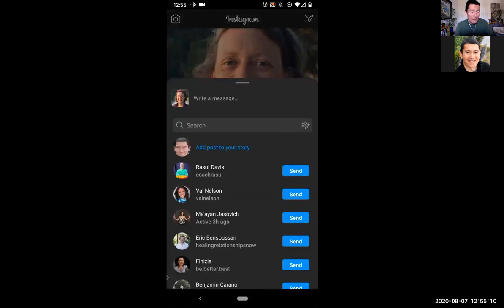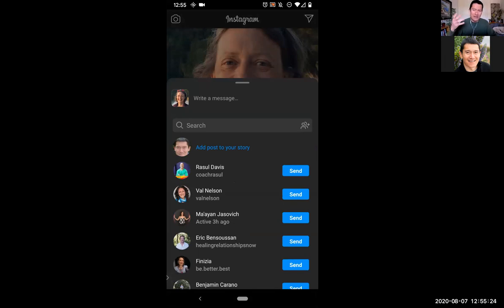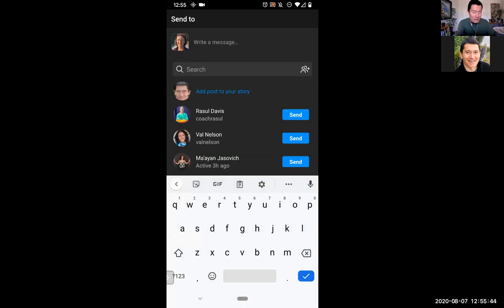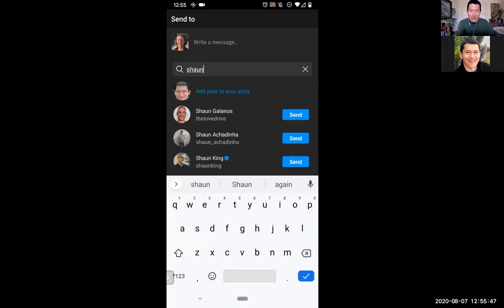If I click the send button, it allows me to write a message. Next to the message field is the picture I would be sending on, which is Colleen's post. I could either add the post to my story, or I could send the post to specific people like Rasul, Val, or Eric. I can also click on search to find somebody I want to send it to, like typing in Sean's name.